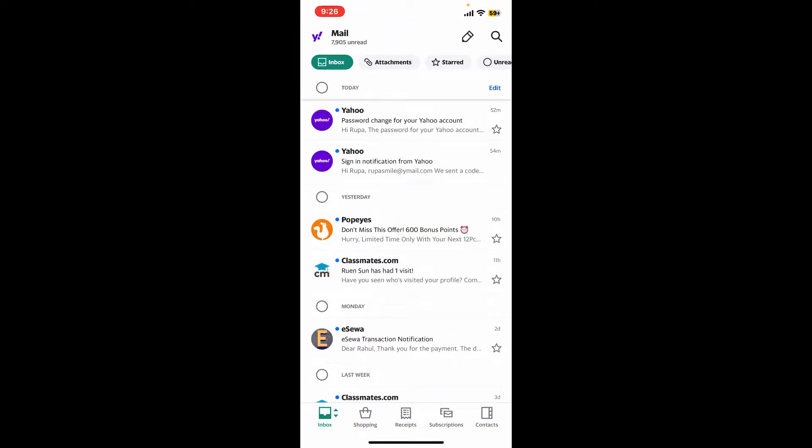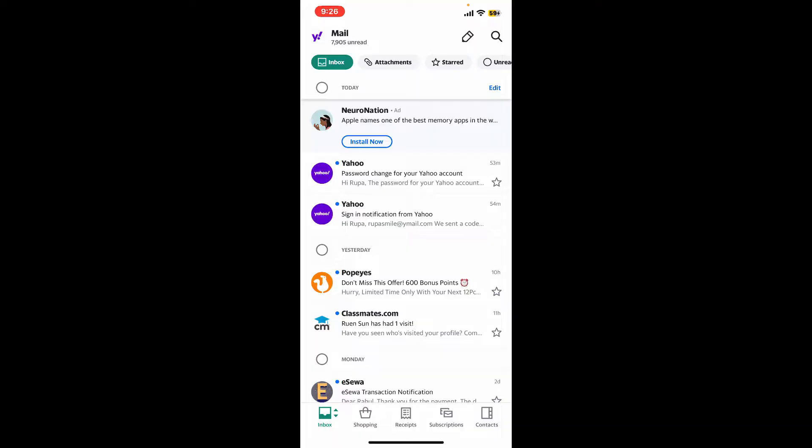The first thing to do is to launch and open the Yahoo Mail application from your app drawer. Once you're inside the main home page of Yahoo, go ahead and tap on the Yahoo icon at the top left hand corner.